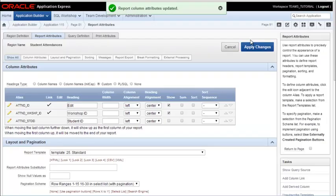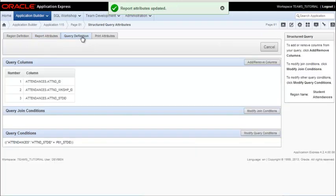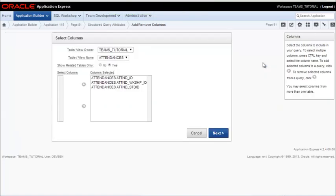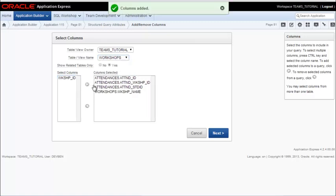Now I want to add a column that's not in the actual table that this report is based on. So I need to modify my query definition. So I click on query definition and I need to add a column and I want to add a related column in workshops and I just want to add the workshop name.